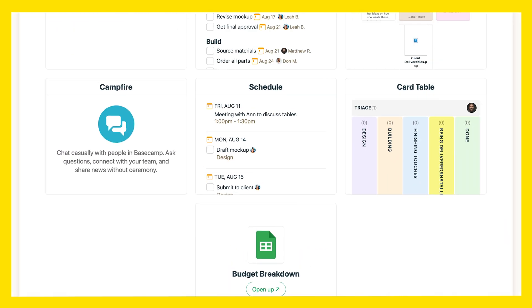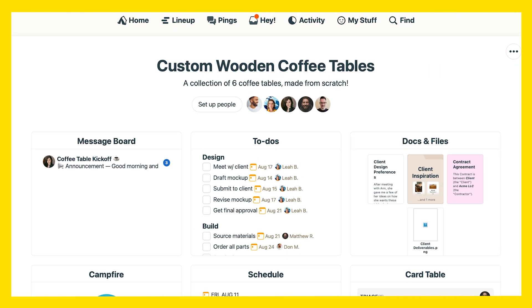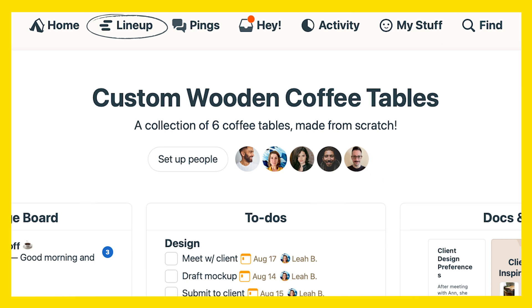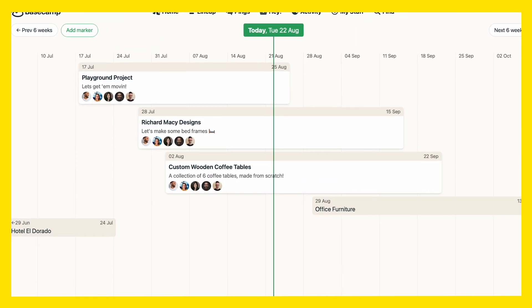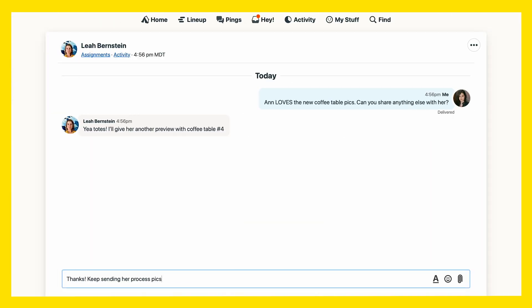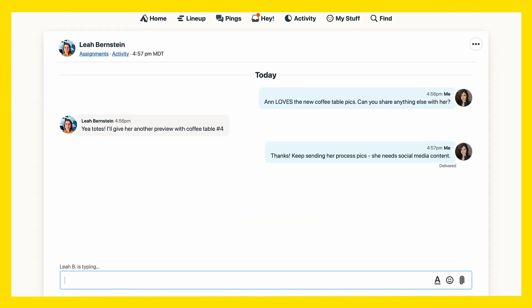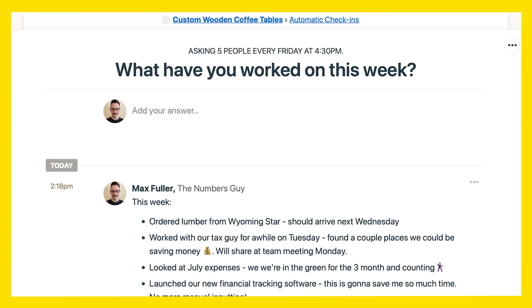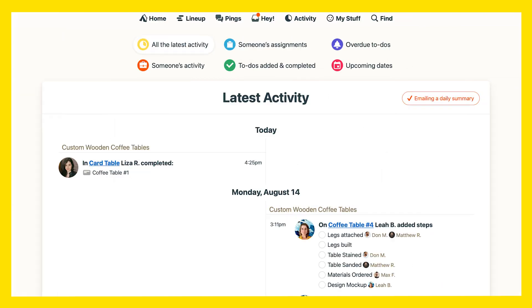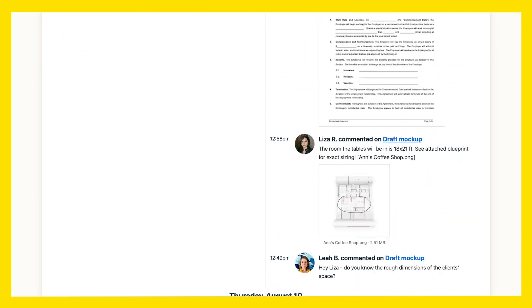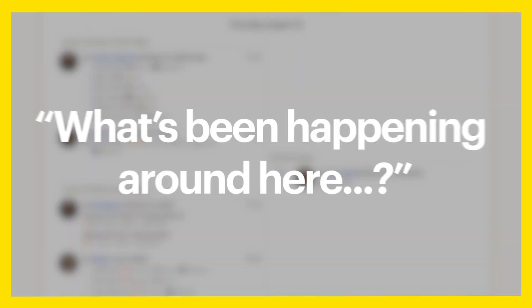There are a handful of other tools included in Basecamp, like the lineup, which shows you a big-picture view of all your projects. You have pings for quick convos between people, automatic check-ins for quick rundowns of what people have been working on, and an activity stream to keep you up to date without having to ask anyone what's been happening.